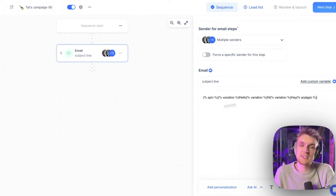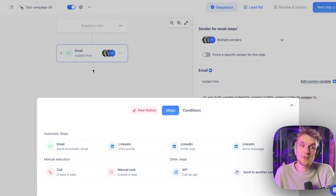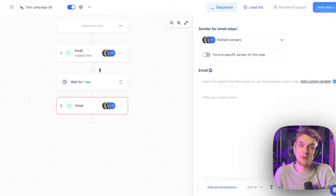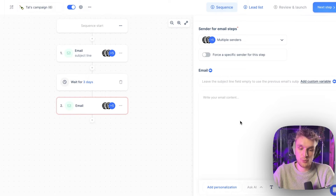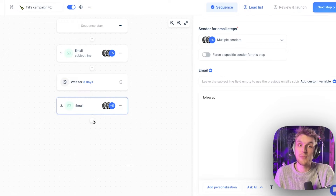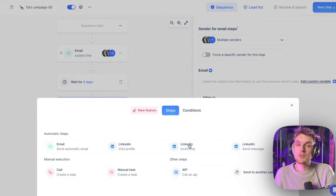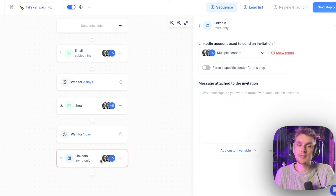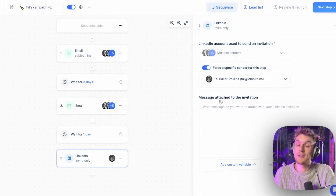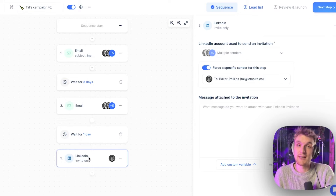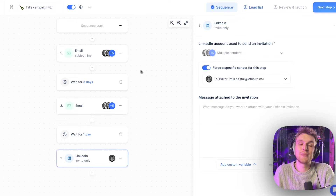That's an example of how you set up the first email step. If you want to add a follow-up, just click the plus and it will automatically add a waiting time. Let's say we wait three days and then send our follow-up. If you want to send a LinkedIn invitation, come here and make sure you connect the Lemlist account which has the LinkedIn profile associated with it. There you go — you've just automated a LinkedIn step.